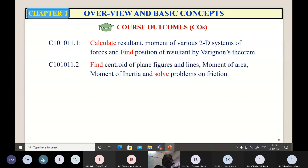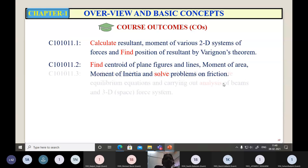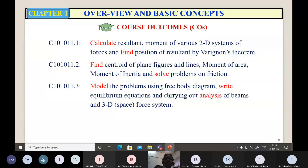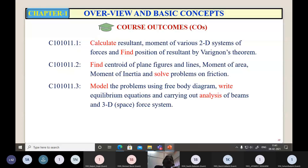You shall be able to find the moment of inertia and solve problems on friction. You shall be able to model problems using free body diagrams. In order to analyze any real-world engineering problem, you first develop a mathematical model using a free body diagram, then use mathematical equations to find the solution, and after getting the answers you shall be able to interpret those results with respect to the given phenomena. You shall also be able to write equations of equilibrium and carry out analysis of beams and three-dimensional force systems.